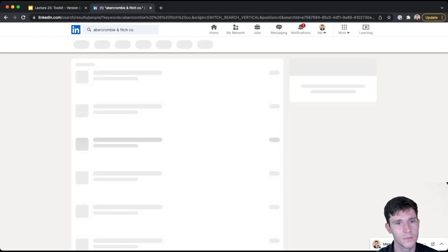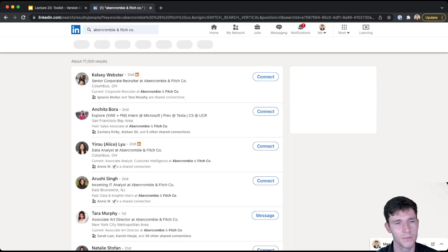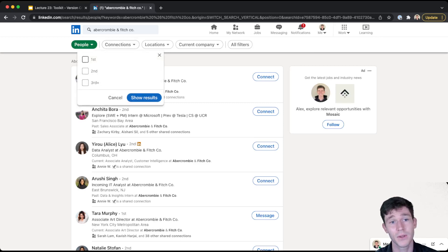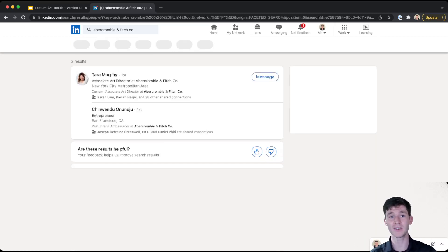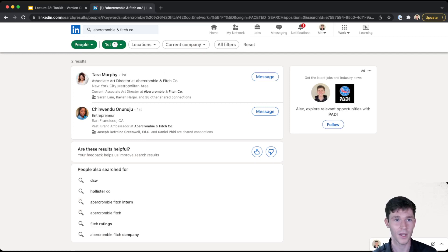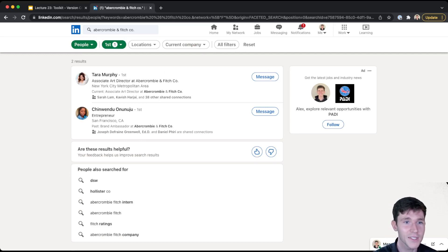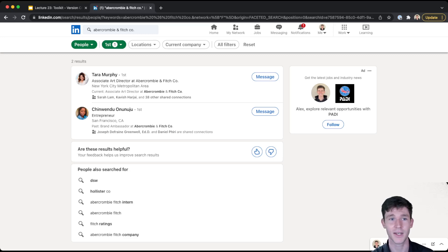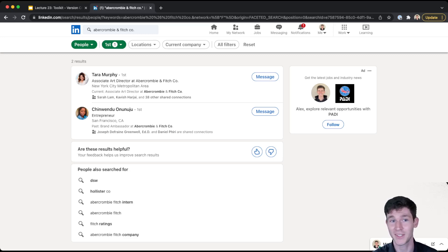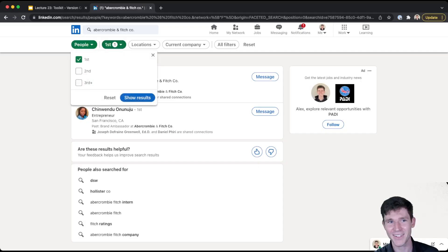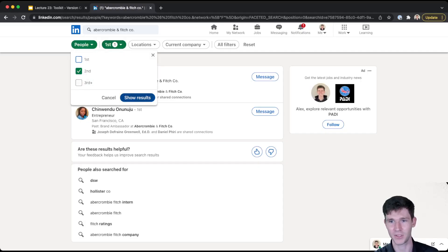So yes, I'm looking for people and connections. So do I have any first degree connections? Meaning are there any people that I've connected with ever who work at Abercrombie and Fitch? Actually amazingly, someone that I went to high school with does work at Abercrombie and Fitch. And that's kind of cool. So I could reach out to her.